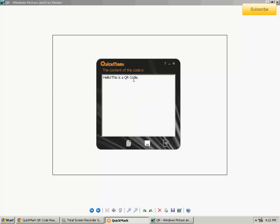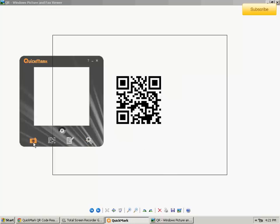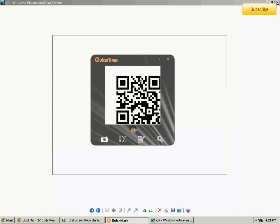And it says 'Hello, this is a QR code.' That's it. You can also use a camera if you have one and then scan that. I don't have one right now. That's it, guys. Thanks for watching.